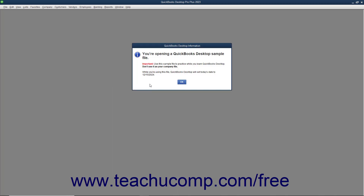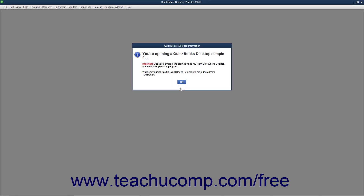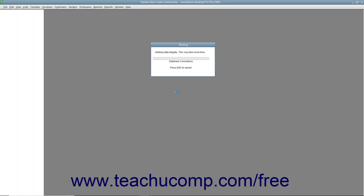During this process, an additional copy of your company file called the Archive Copy is created. The Archive Copy contains a copy of your company's data before any transactions are removed. The Archive Copy's file name will contain the date you run the condense process, your company name, and the label Copy. You should never use the Archive Copy for active data entry. You can use the Archive Copy to run reports for those periods in which transactions have already been condensed.